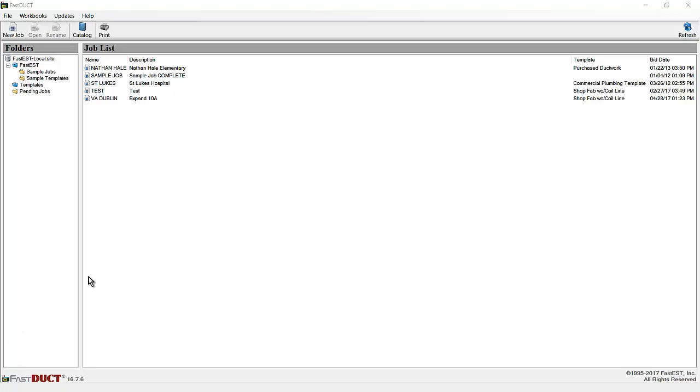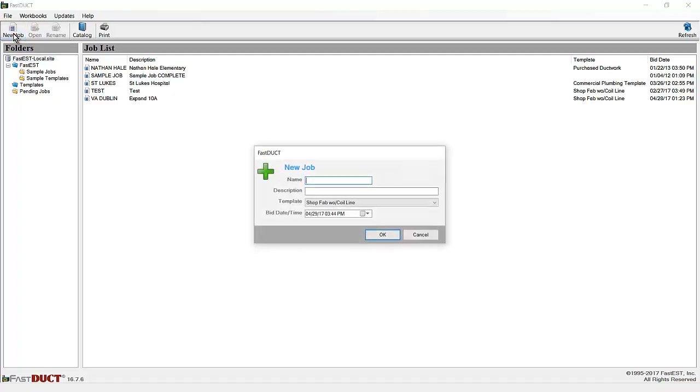This video is designed to show you the basic steps to build a duct project in FastDuct estimating software. First off, click on new job and enter the name of the job and a description.